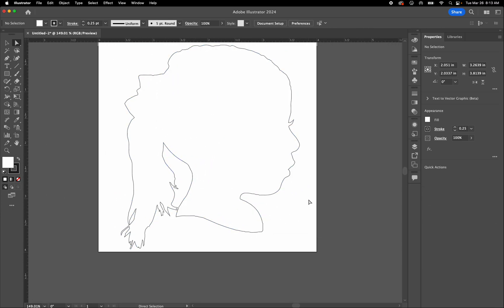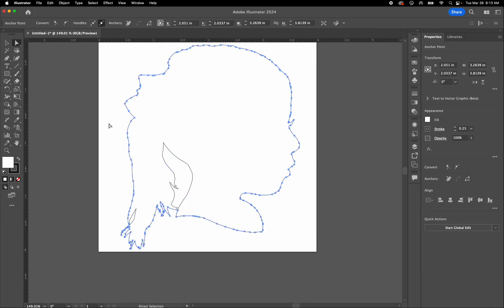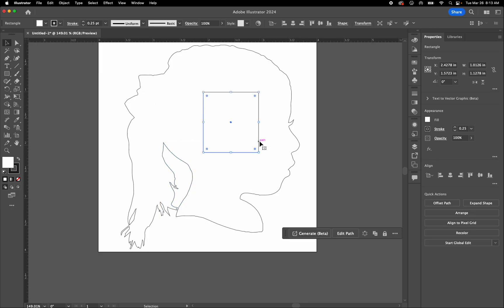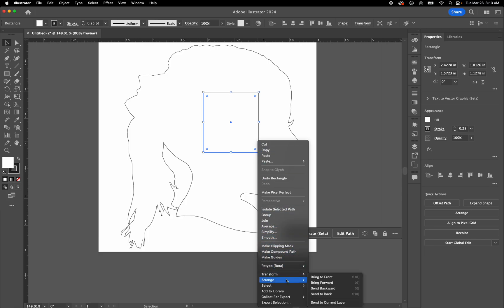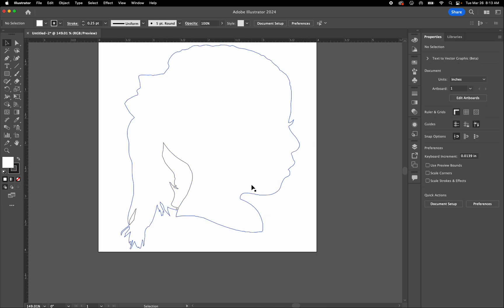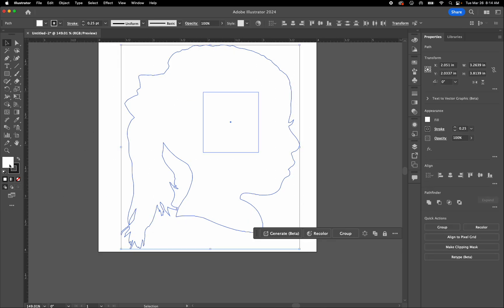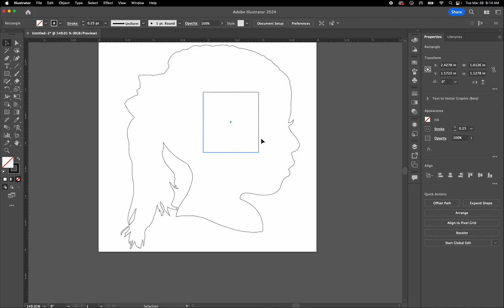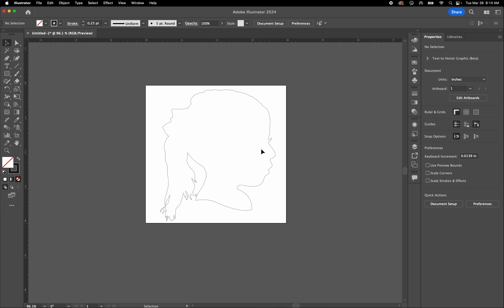Remember: what looks transparent may actually be white. You might have hidden objects behind your artwork and not even know it. For instance, if you accidentally have a rectangle arranged to the back, the laser cutter will still cut it. Once you're done, Select All and make sure the fill color is set to transparent — that way any hidden shapes will become visible so you can delete them.